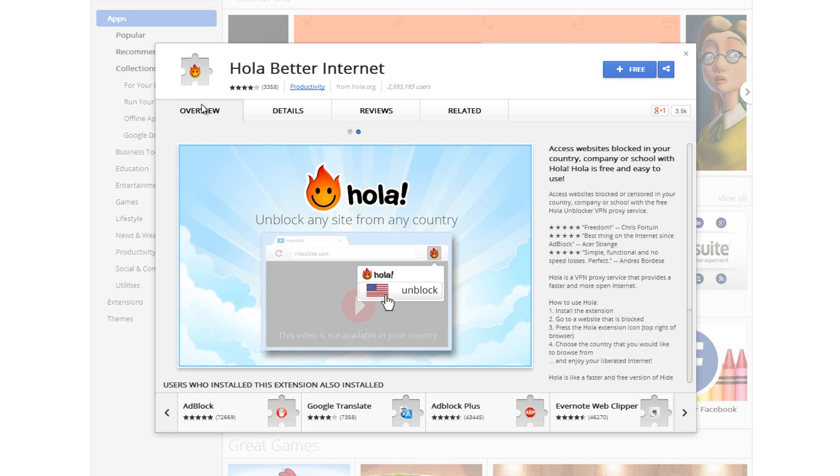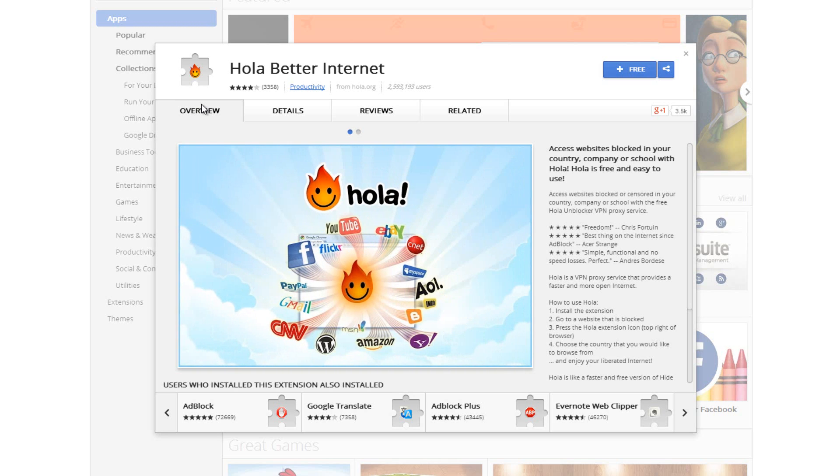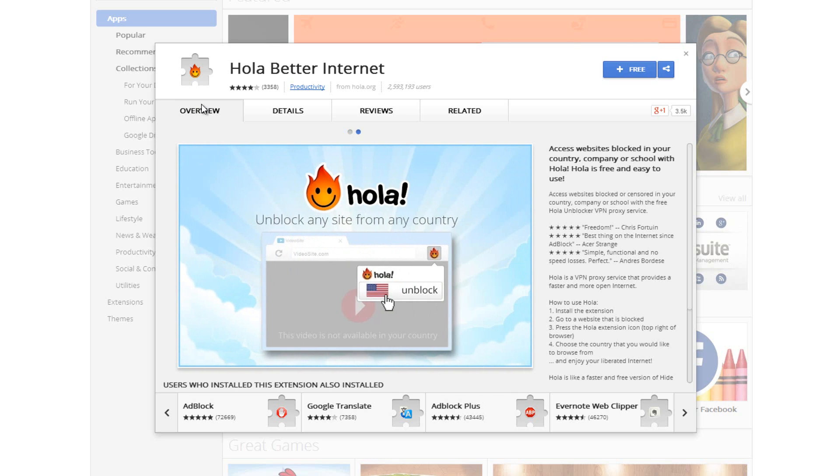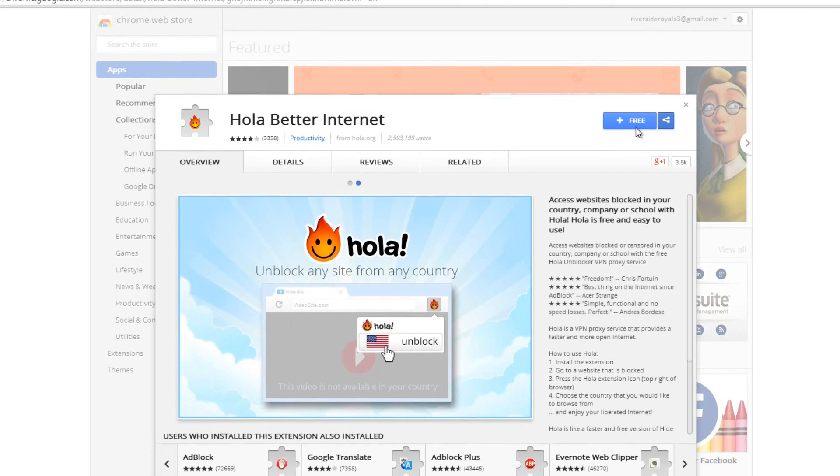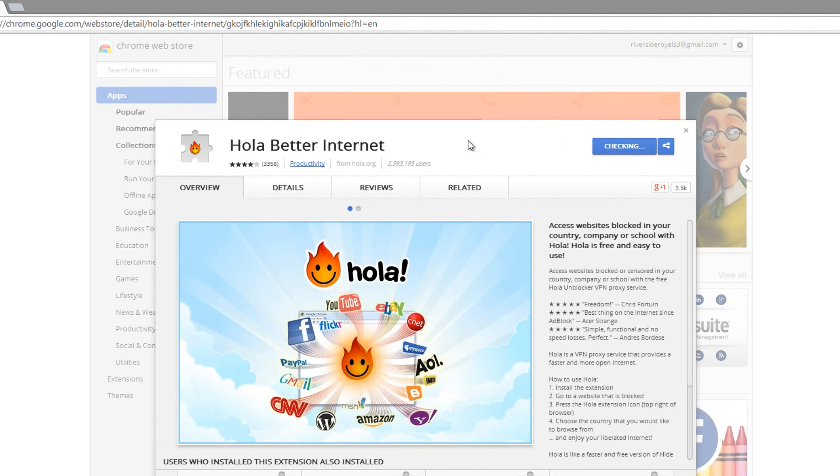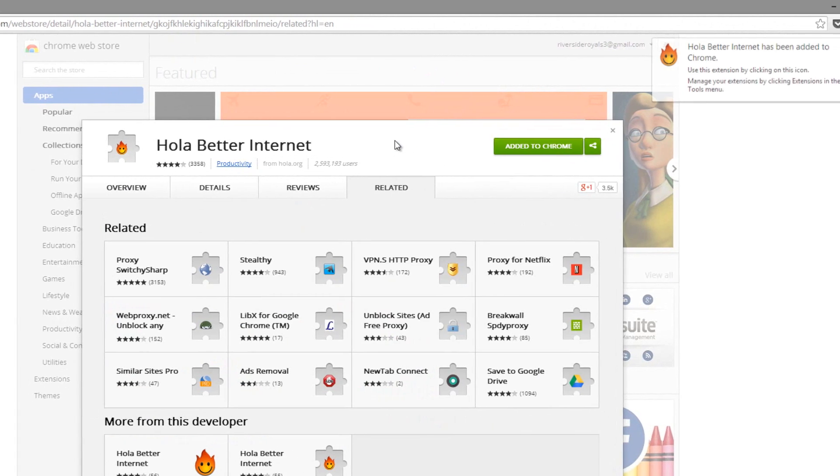And of course you can unblock websites from work, school or wherever you are. Now to do all of this it's pretty damn simple. All you have to do is go to the link below while in Google Chrome and you have the option to click the free button here which will install it. So click add and give it about five seconds and it will install the extension to your Chrome.